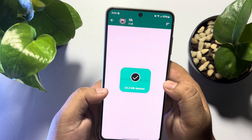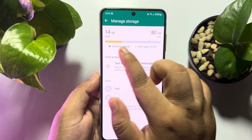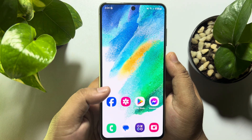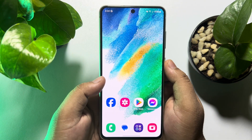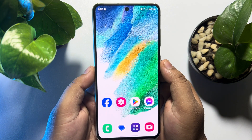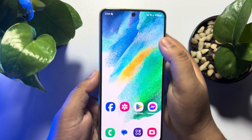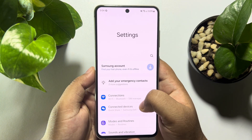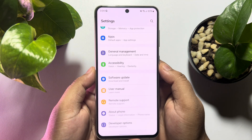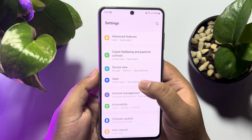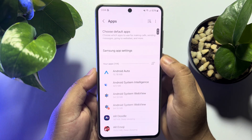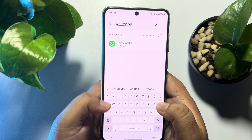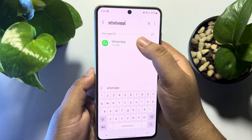That's how you can free up your WhatsApp storage using the first method. For the second method, we clear WhatsApp storage from the Android phone settings. Go to your Android phone Settings app, scroll down and tap on Apps, then tap the search icon and search for WhatsApp and open it.